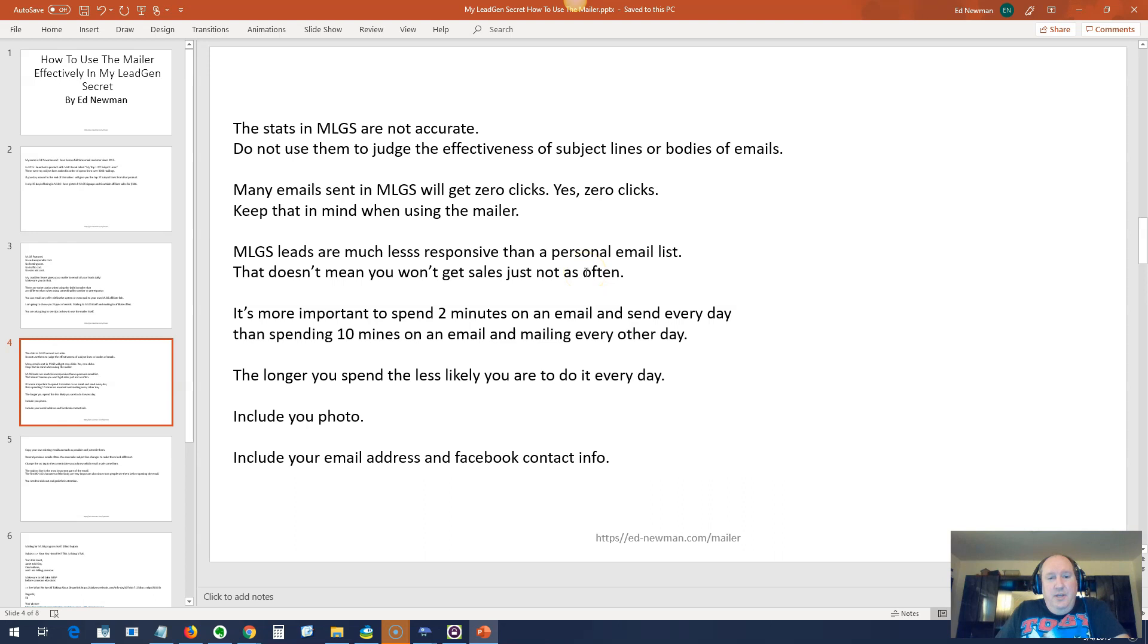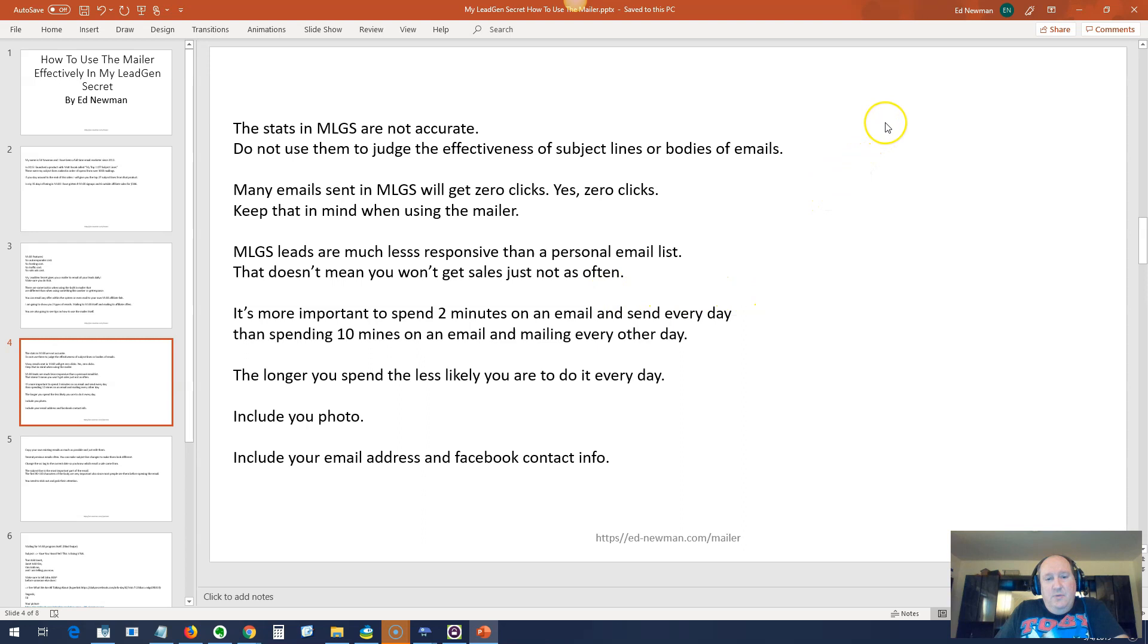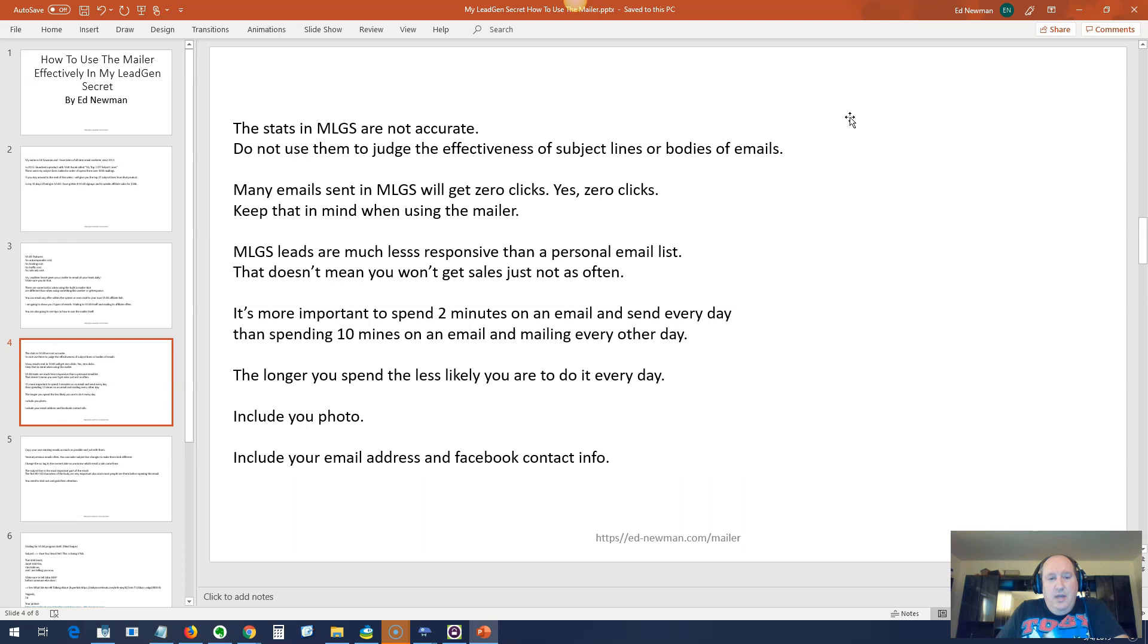Here's some important facts though. The stats in MLGS are not accurate. Don't depend on them. Don't use them to judge the effectiveness of subject lines or bodies or anything else. Don't use the stats. Many emails sent in MLGS will get zero clicks. Yes, even though the thing says you get 100 clicks, 10 clicks, whatever, most of the time you get zero clicks. Don't let that get you down. The point of this thing is to build your list. You've got to keep building it and mailing every day.